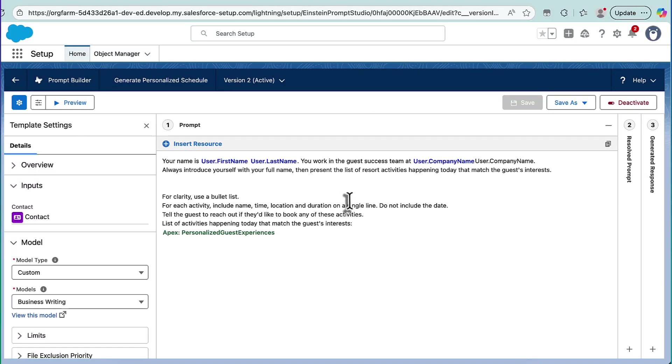Greetings, everybody. I wanted to go over kind of a niche aspect of AgentForce, which is actually very straightforward to use and can be very powerful, but we don't really talk about it that much.